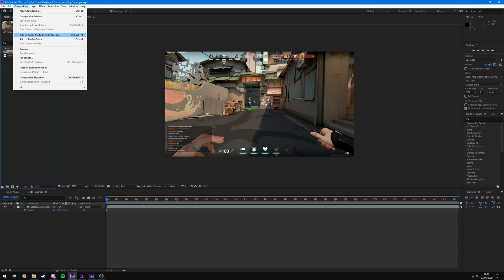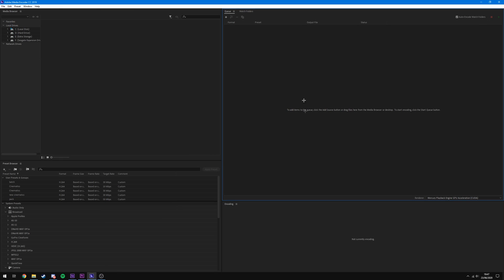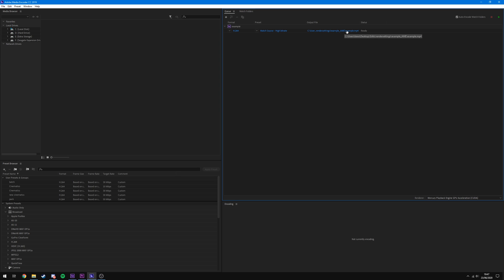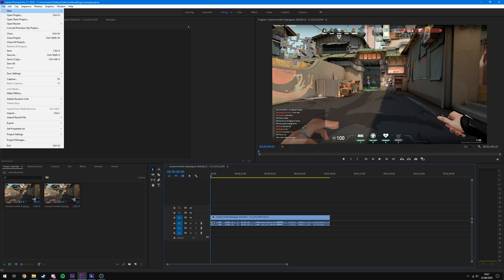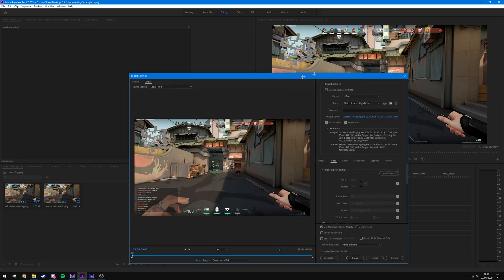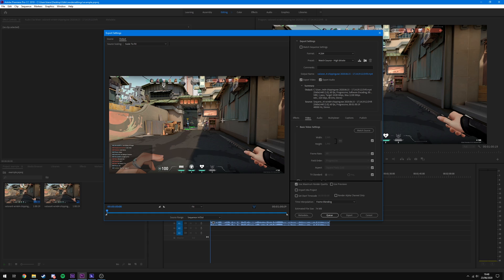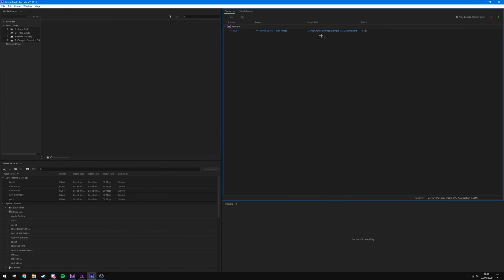You don't have to have Media Encoder open when you click this — it should open automatically. Once in Media Encoder, give it a second and you should see it appear. It automatically chooses h.264 high bit rate and you can choose where it's exporting to. For Premiere Pro it's pretty similar: make sure you're on the video sequence you want to export, go to File > Export > Media, and it will bring up the export window. Just hit Queue and it will pop up in Media Encoder as well.